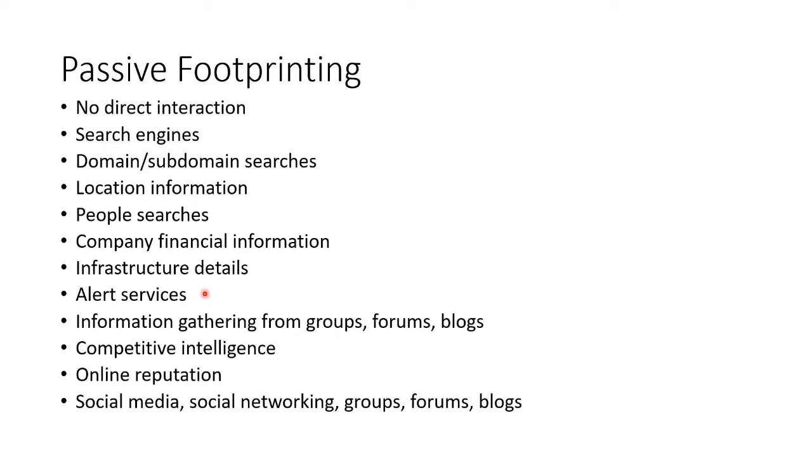Have they been talking in groups and forums and blogs? Get competitive intelligence on them. Find out about their reputation online. Look in social media and social networking and social networking groups and forums.